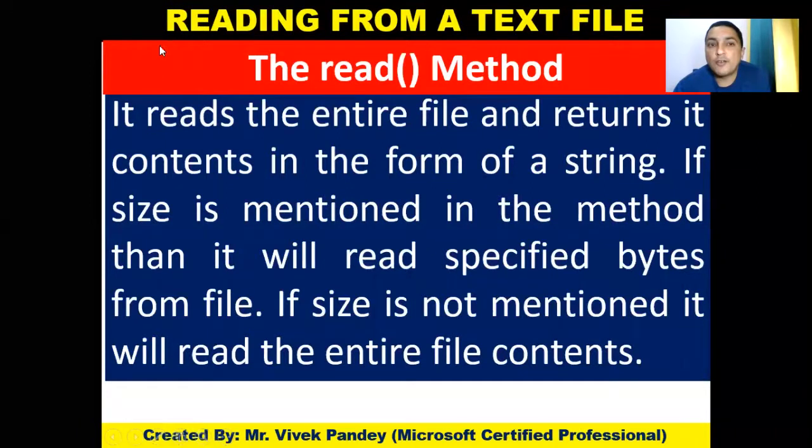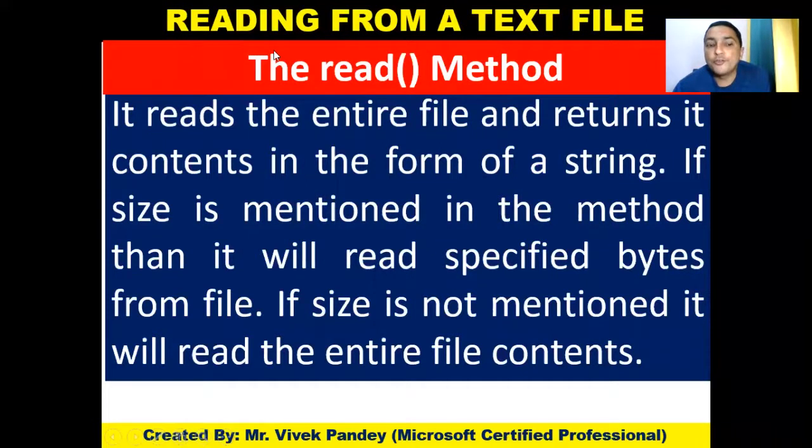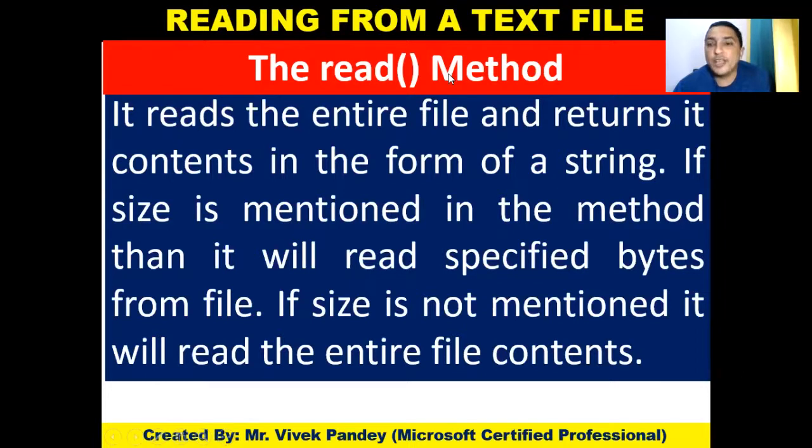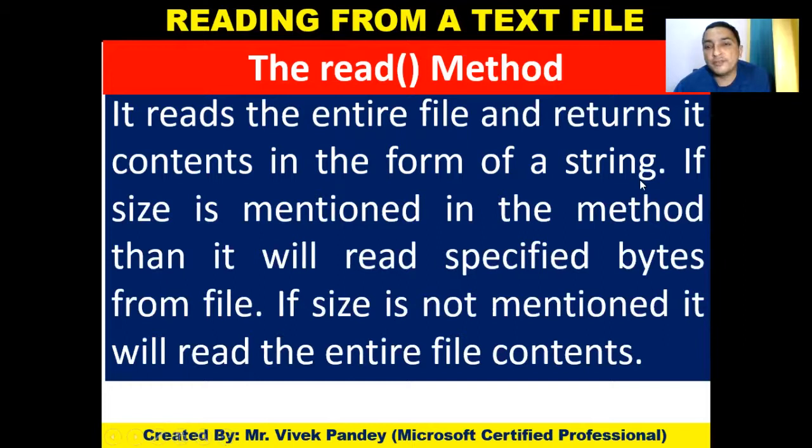Hello students, our today's topic is how to read from a text file. In order to read from a text file, we use read function in Python. The read function in Python reads the entire file and returns its content in the form of a string.